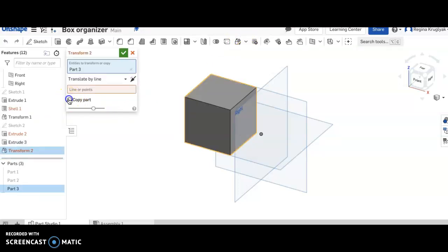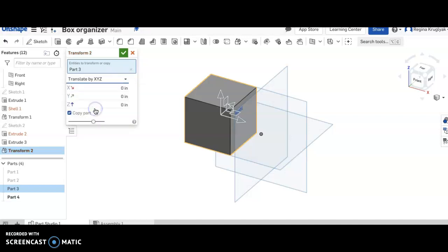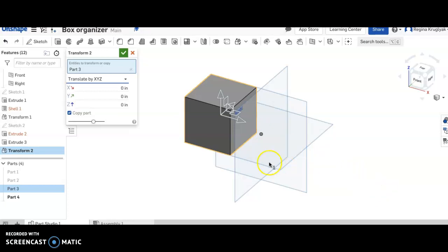I'm going to click copy part and I'm going to click translate by XYZ. Notice over here that Z is up, X is to the right, and Y is to the back. I'm going to move it so that I have three boxes next to each other all in the X direction. So think left, right, up, down, in, out.